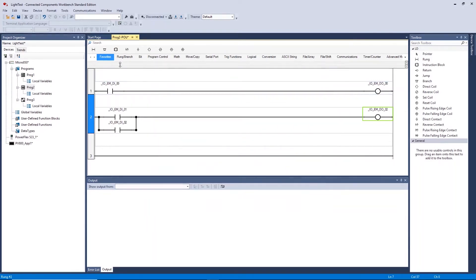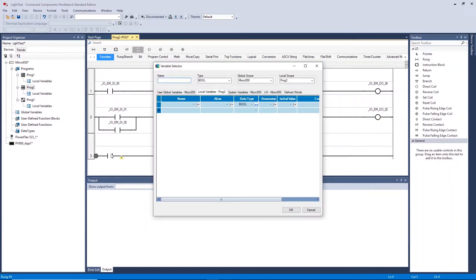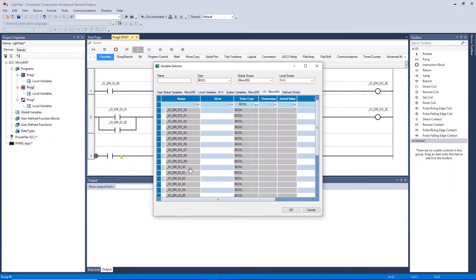We will now create some AND logic on rung 3 by having two direct contacts in series to one single direct coil.